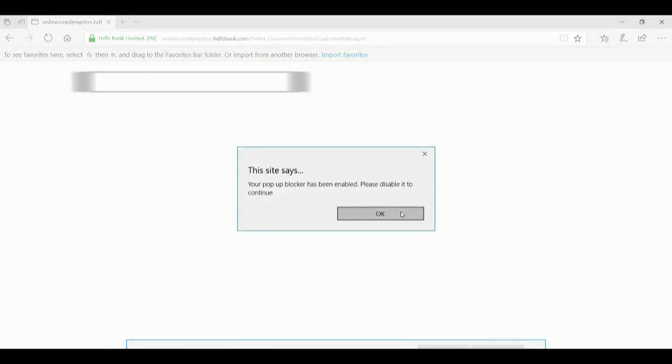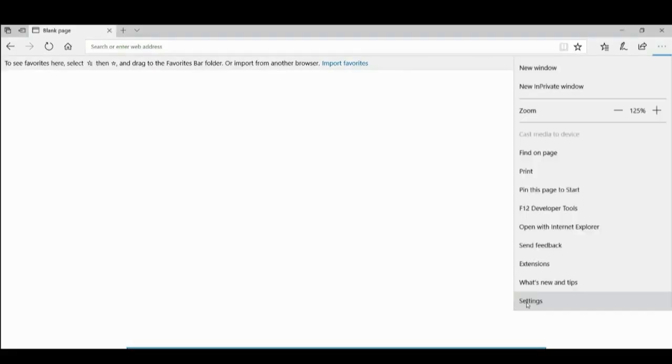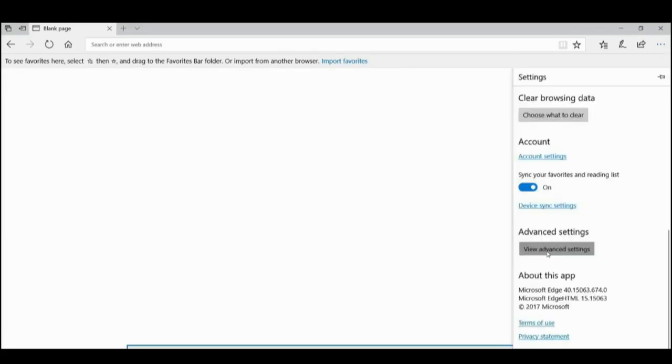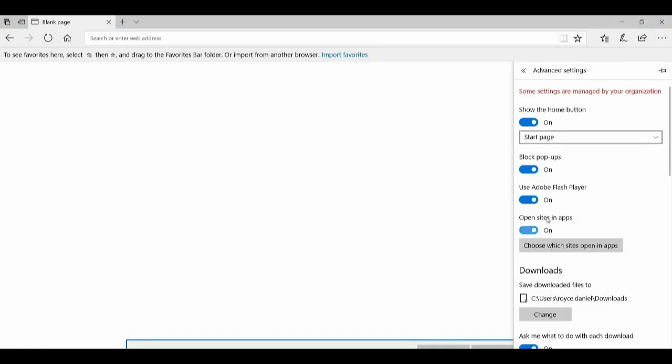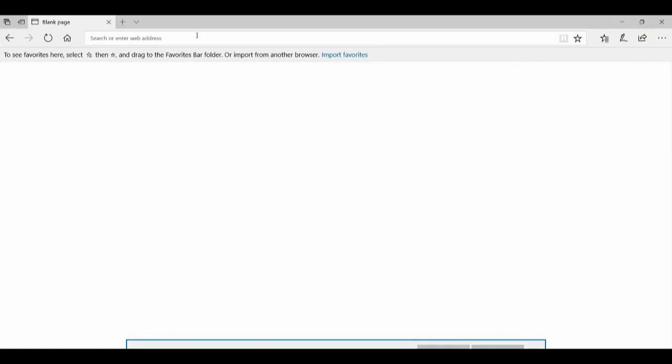As you can see, 'your pop-up has been enabled, please disable,' like that we got a message. To disable pop-up blocker in Edge, it is similar to that of Chrome. Click the top right, you can see three dots, then click settings and click on advanced settings. Then you can see pop-up is on, just disabled.